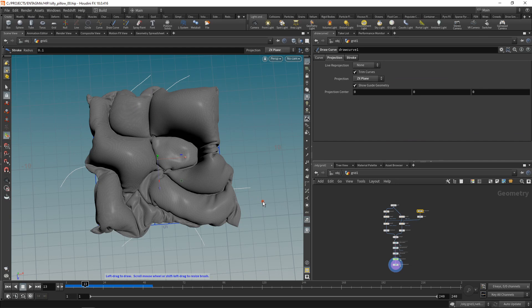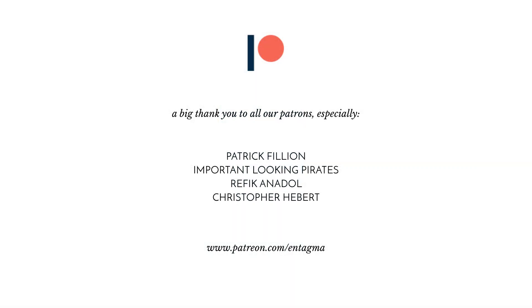And if you want to learn more about Vellum, about rendering in Houdini, volumes, or learning Vex, you might want to head over to our Patreon. And to everyone supporting us, a huge thank you. Especially to Patrick Fillion, important-looking pirates, Rafiq Anadol, and Chris Hebert. Thanks so much, guys. So until next time, it's cheers and goodbye.